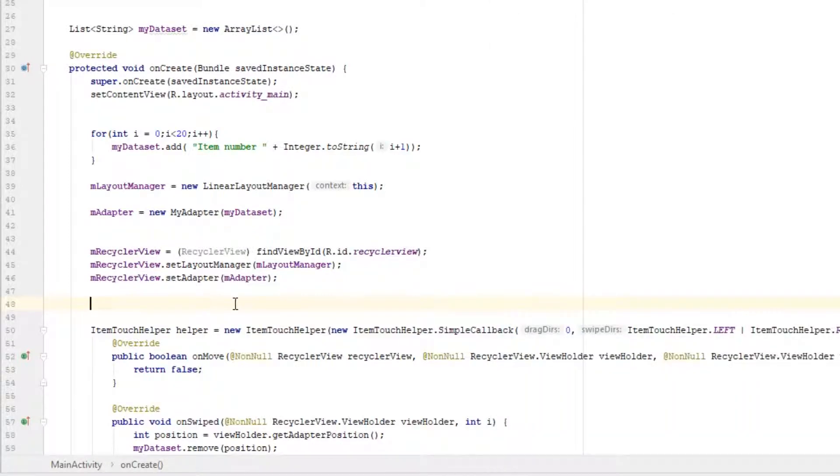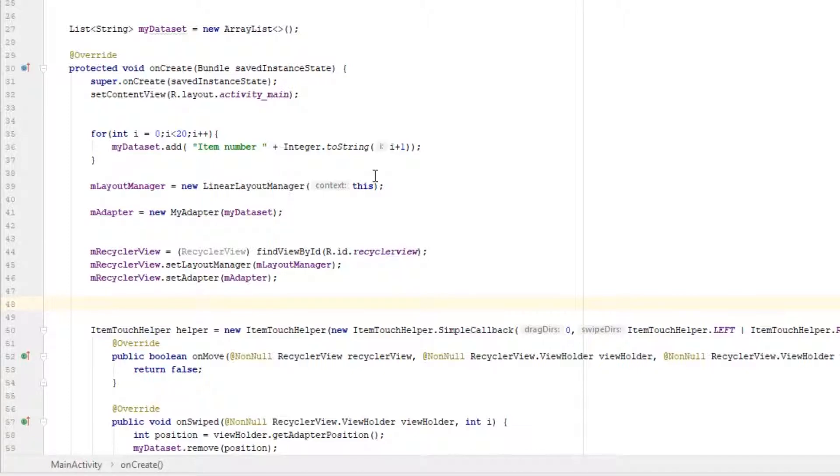Alright, so you're going to need to use a class named ItemDecoration, and that class can be used to create dividers between your RecyclerView items, or more precisely, between linear layout manager items.